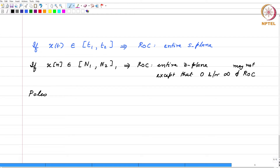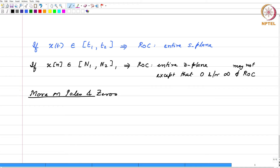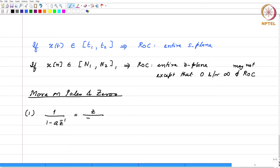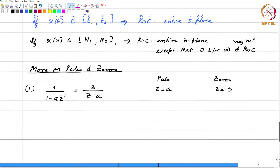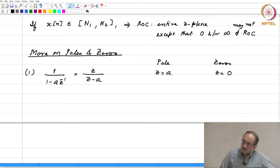Now, let us get a feel for poles and zeros a little further. Suppose you had 1 by 1 minus a z inverse. This of course is z by z minus a. We look at poles and zeros — this is something we have already seen. z equal to a is a pole, z equal to 0 is a zero.